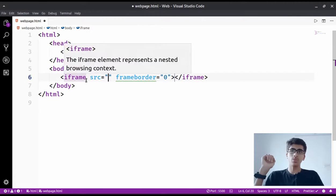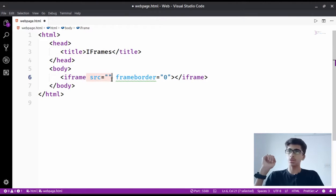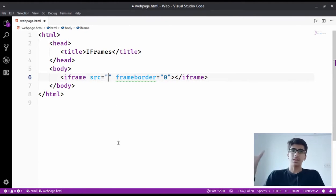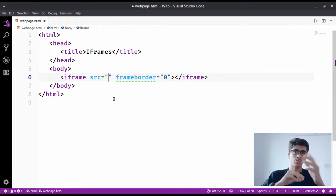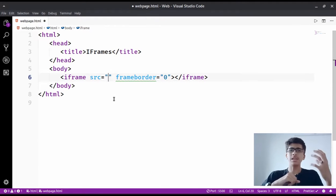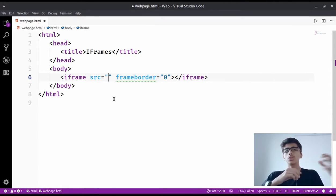The iframe has the source attribute and the frameborder attribute. The source attribute is used to specify the source of the file that you are going to pick up.